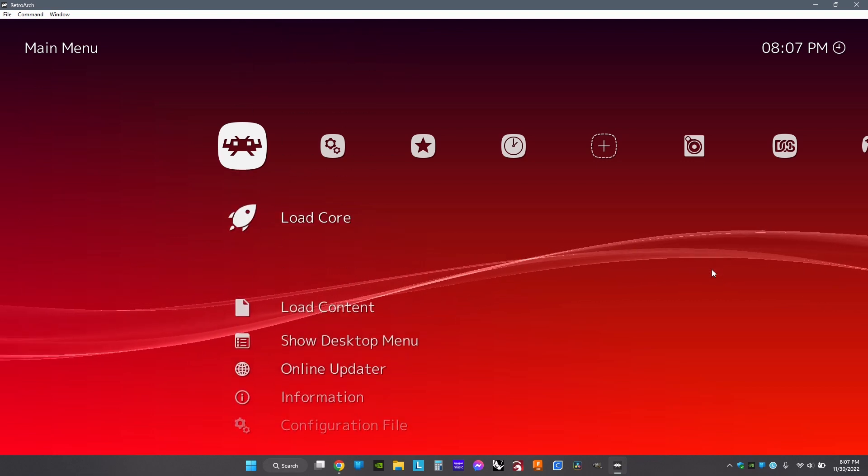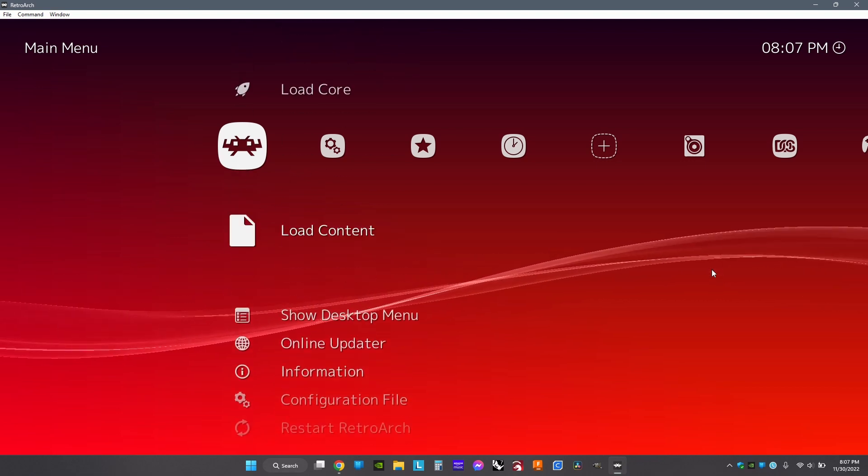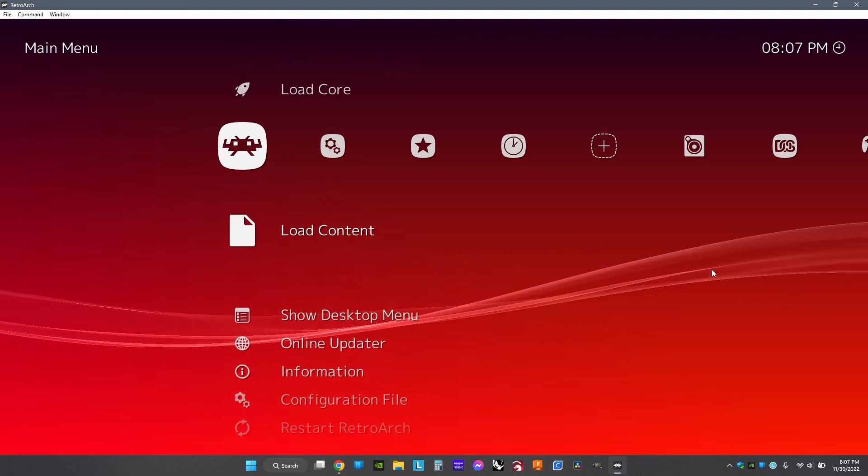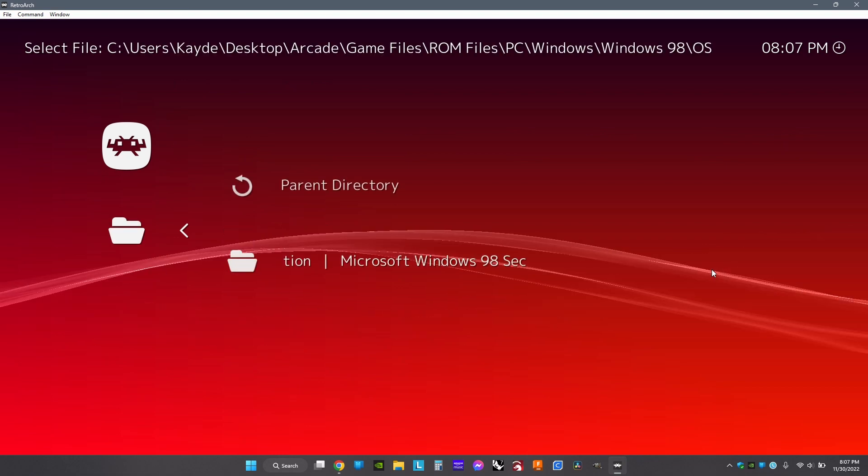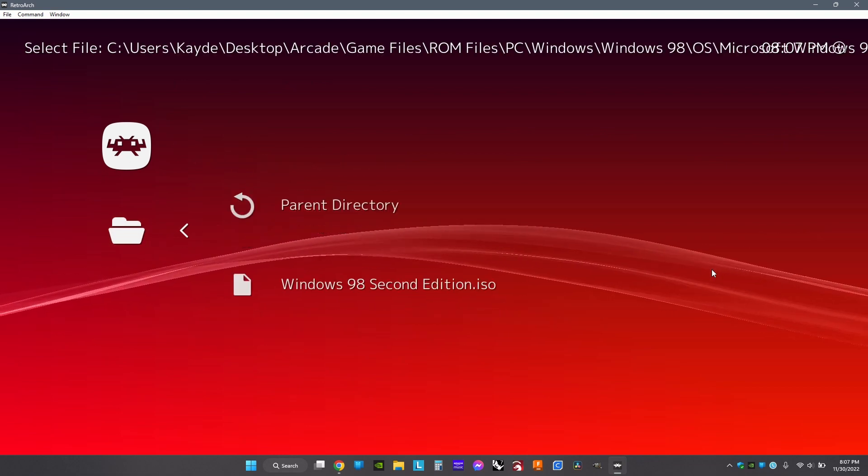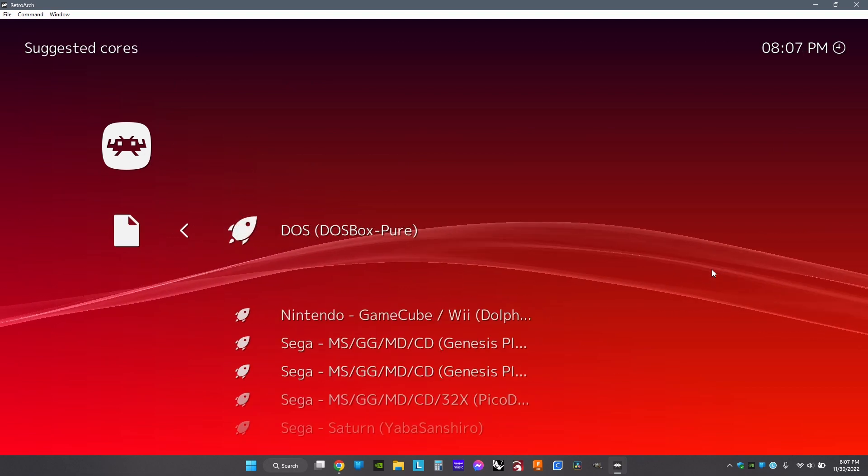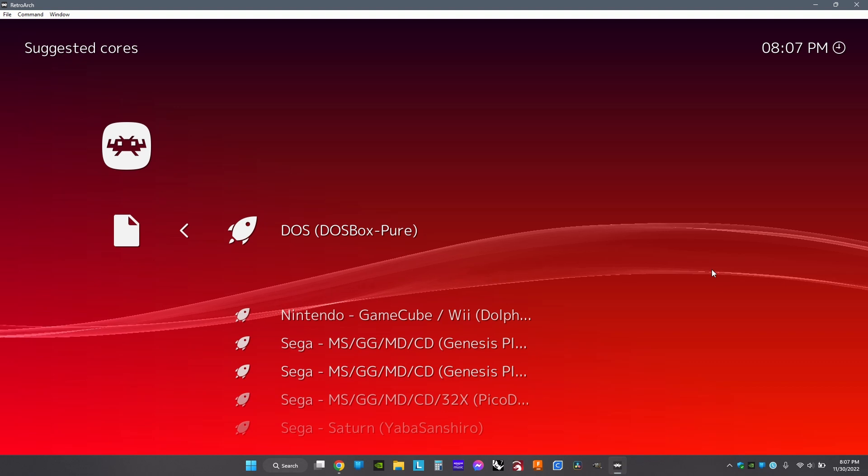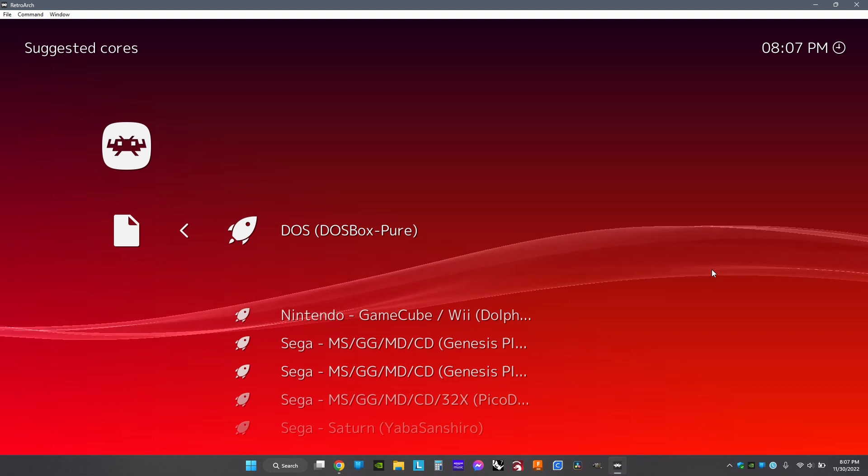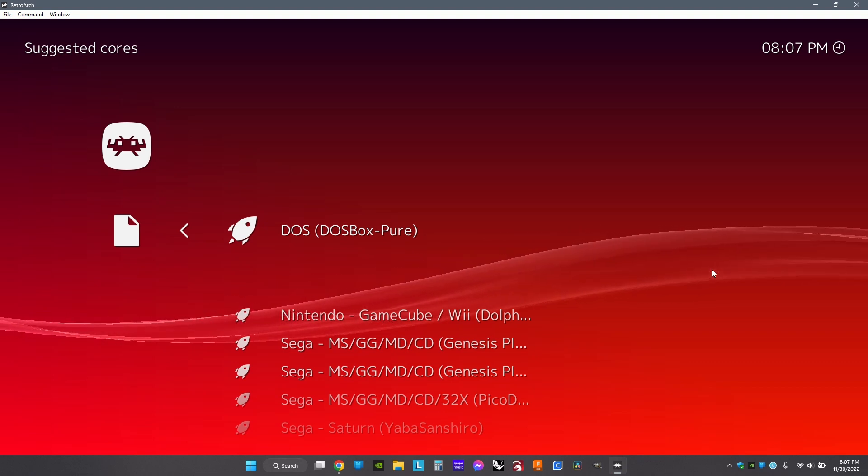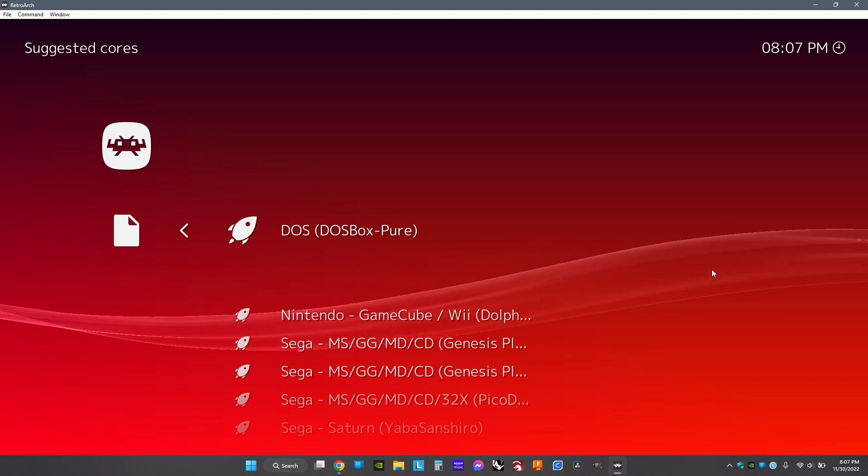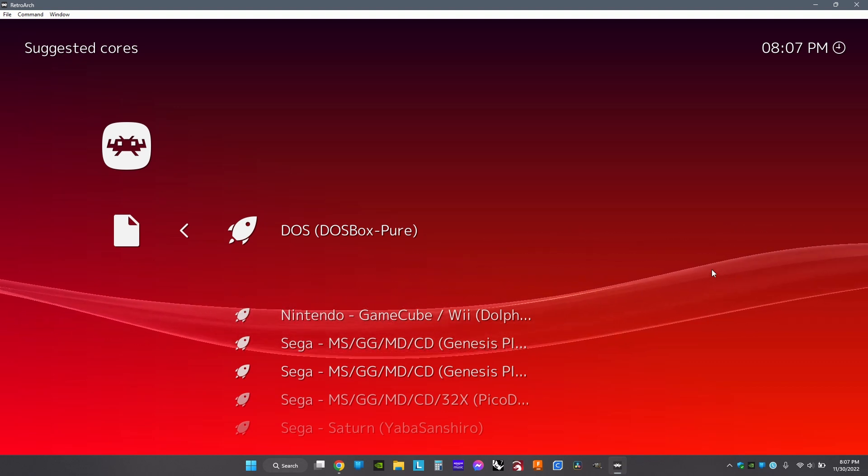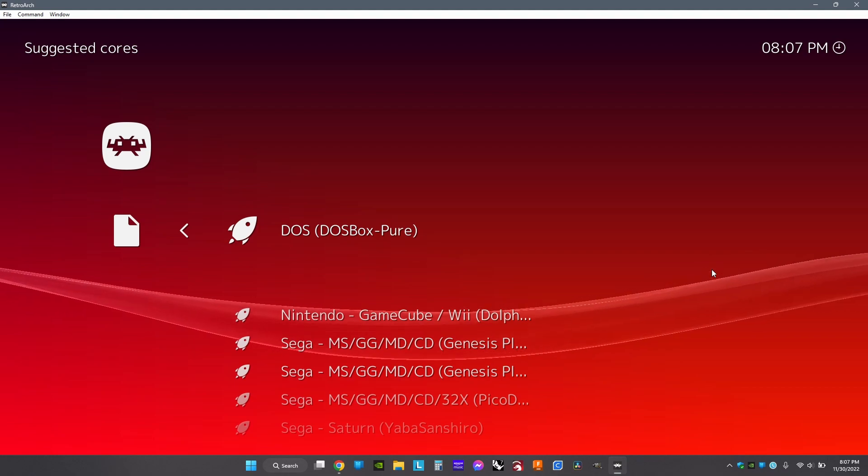Go to Load Content and open where you saved your copy of Windows. When you're there, click it, then choose DOSBox Pure core. If that isn't downloaded, there's a video in the top right on how to do that.